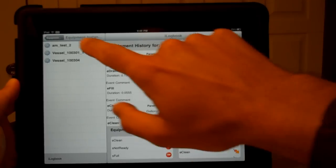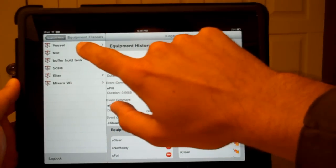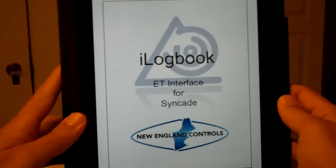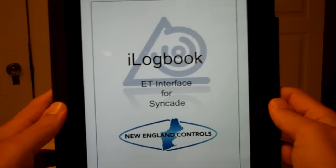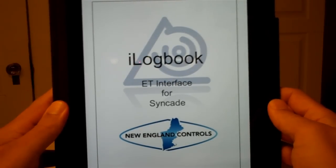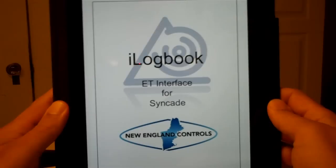I hope that you have enjoyed the demo today. And if you have any questions, please check us out on the web at www.NewEnglandControls.com and give us a shout, and we'll try to answer your questions. Have a great day.